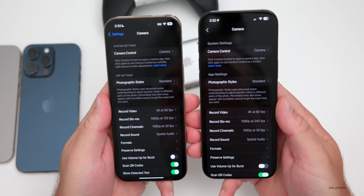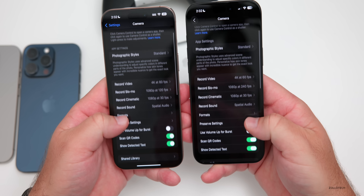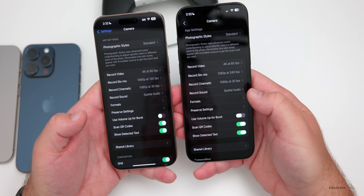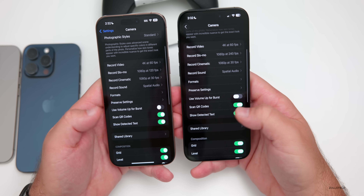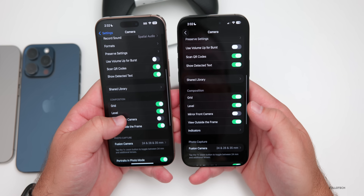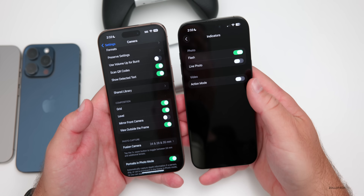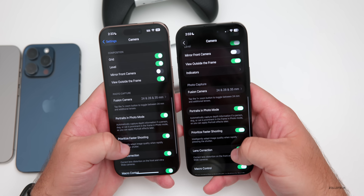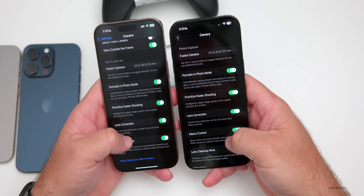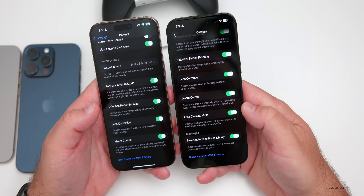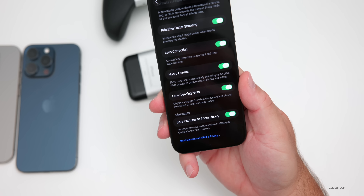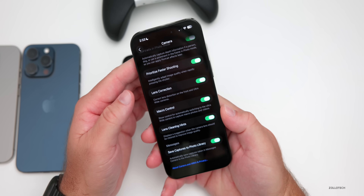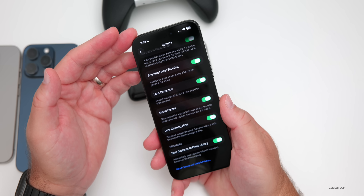Here's iOS 18 on the left and iOS 26 on the right — mostly the same until you get toward the bottom, where there are more options in a cleaner line: formats, preserve settings, use volume for burst, scan QR codes, show detected text. We also have an option for indicators — flash, live photo, and action mode. Then there's something new: lens cleaning hints. This displays a suggestion when the camera lens should be cleaned to improve image quality, and it works on both front and rear-facing cameras.